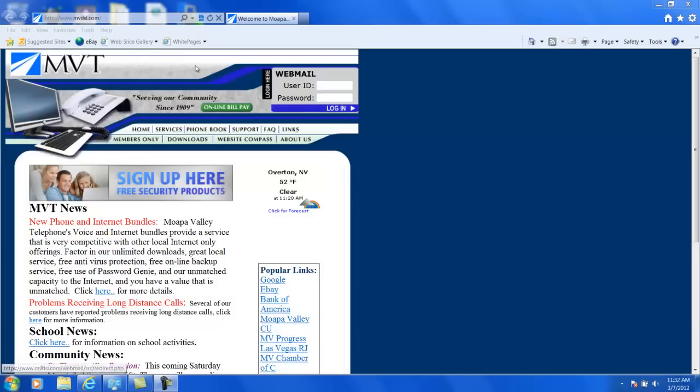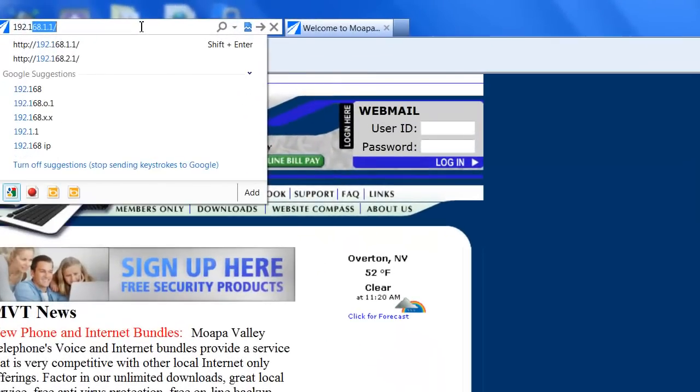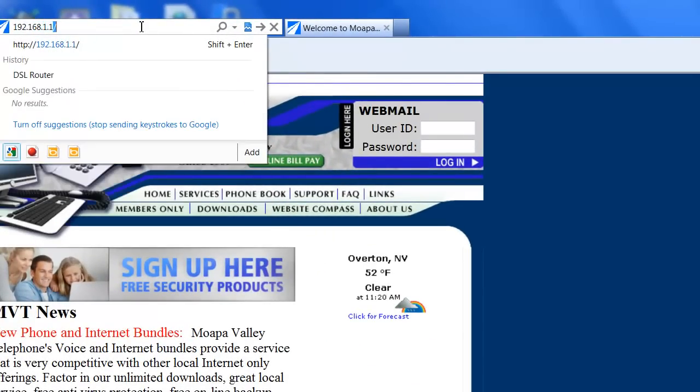Up here in the Address field, we're going to type in the address of the DSL router, which happens to be 192.168.1.1, and this will be the default address for all of the routers, unless for some reason we have changed it on yours.